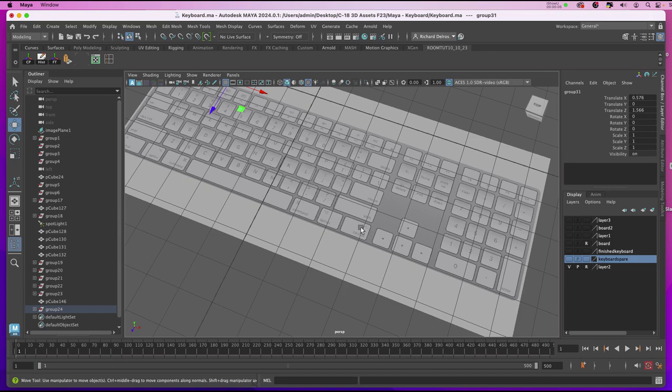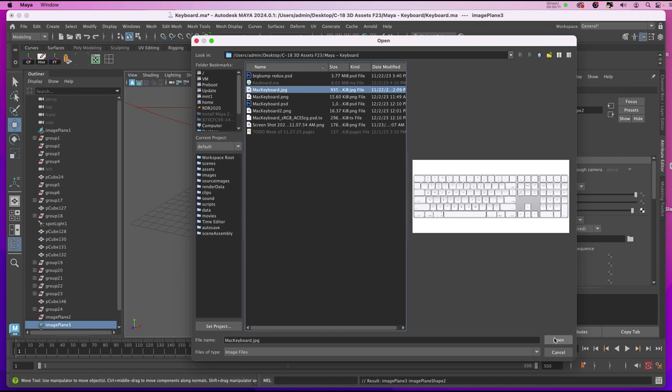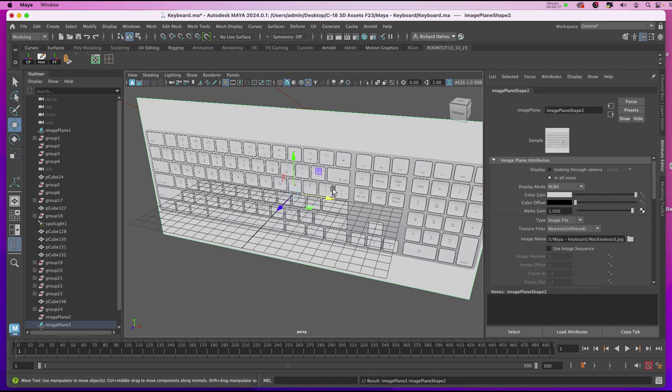Holding in the space bar, I'll go to Create, Free Image Plane, and in the Attributes I'll click on the folder and select my file from my folder and open it. I'll rotate it so it's flat in the XZ axis and scale it to fit the grid.